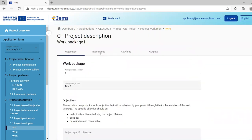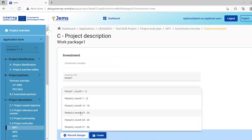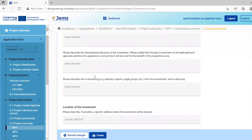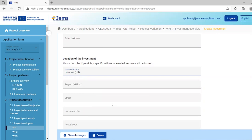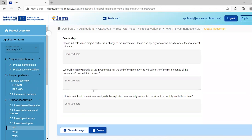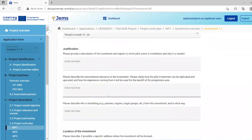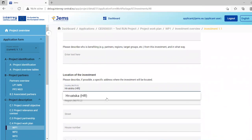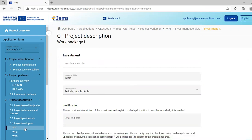If your project has investments, you can specify them in this section by clicking 'Add investment'. You define the title of the investment, a delivery period, and fill in several text boxes describing the investment. You define the location of the investment. Once saved, the investment code will show up in the equipment budget drop-down in the partner budget section.